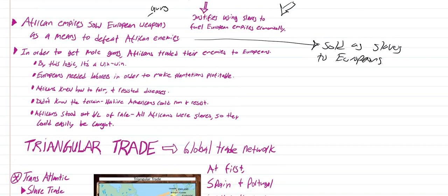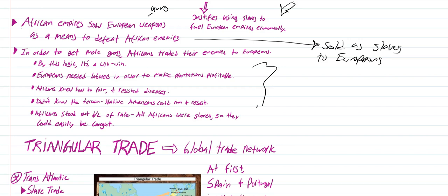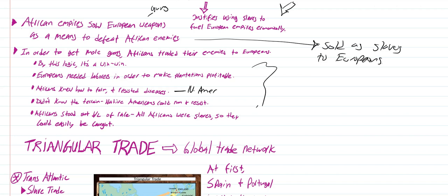In order to get more guns, Africans traded their enemies to Europeans. By this logic, it's a win-win. Europeans needed laborers to make plantations profitable. Africans knew how to farm and resisted diseases. Remember, we talked about how Native Americans were not good at this because they would succumb to European diseases.